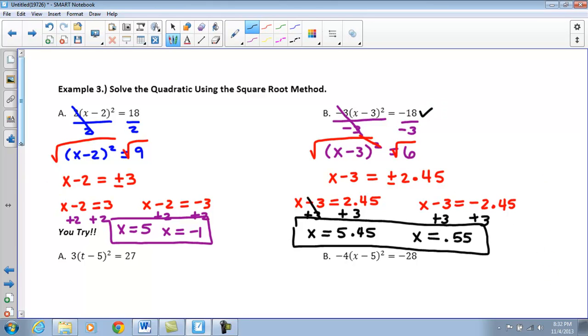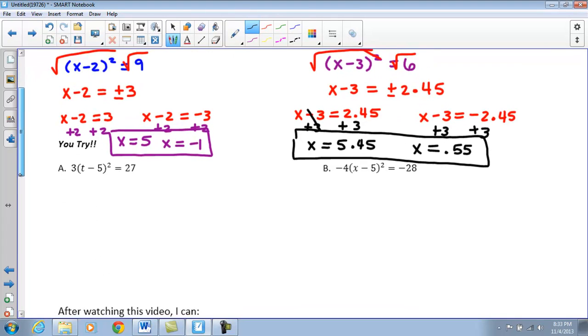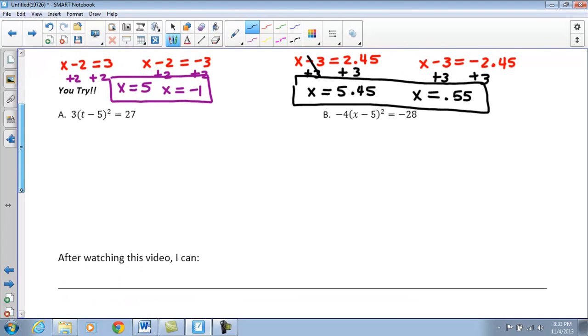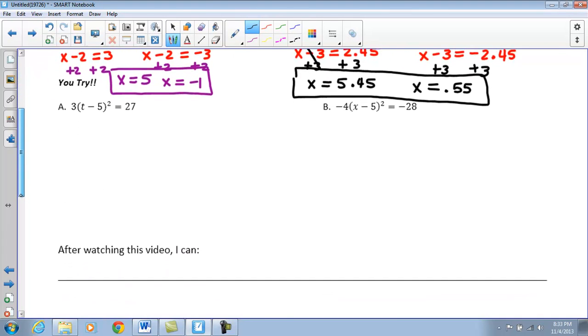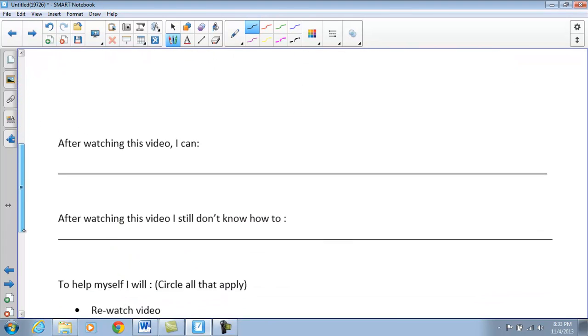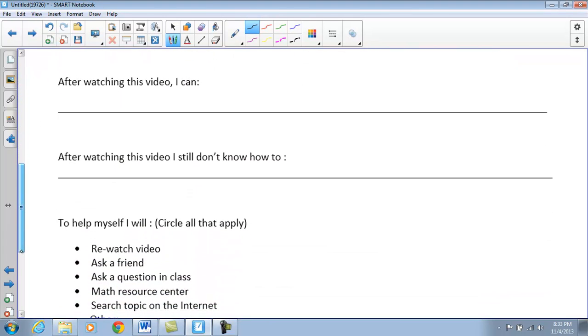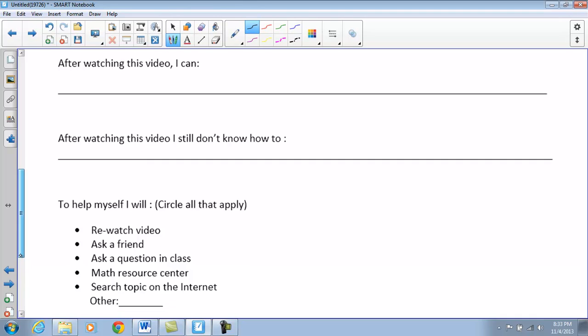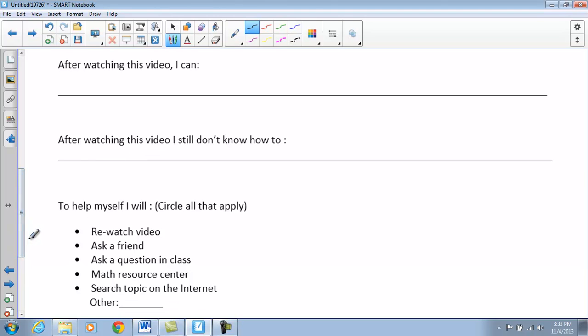This last set of U-tries you'll work on in class, but please take a few minutes to fill out the bottom part — what you can do after you watch the video. Alright, have a good night. Bye.